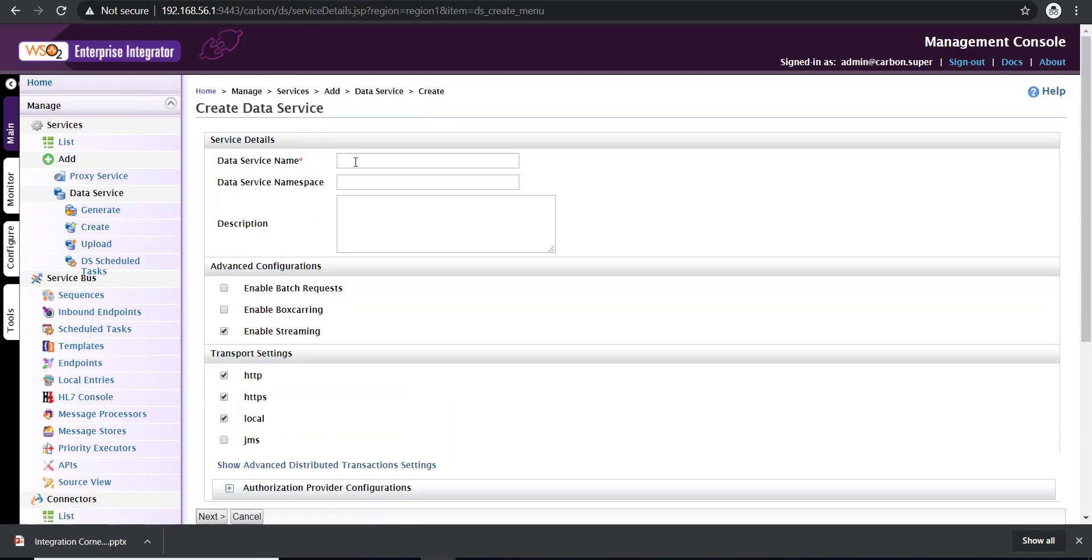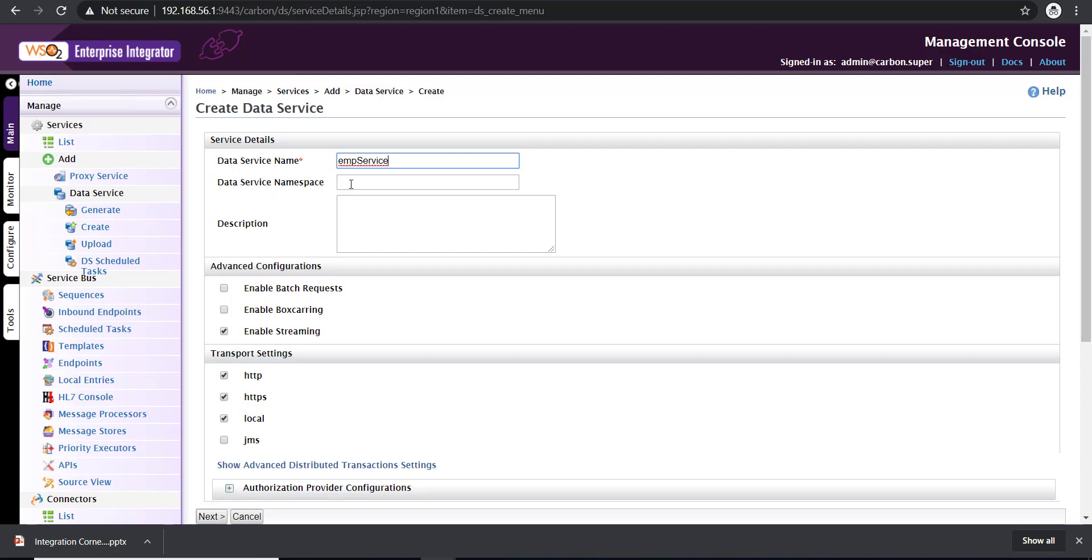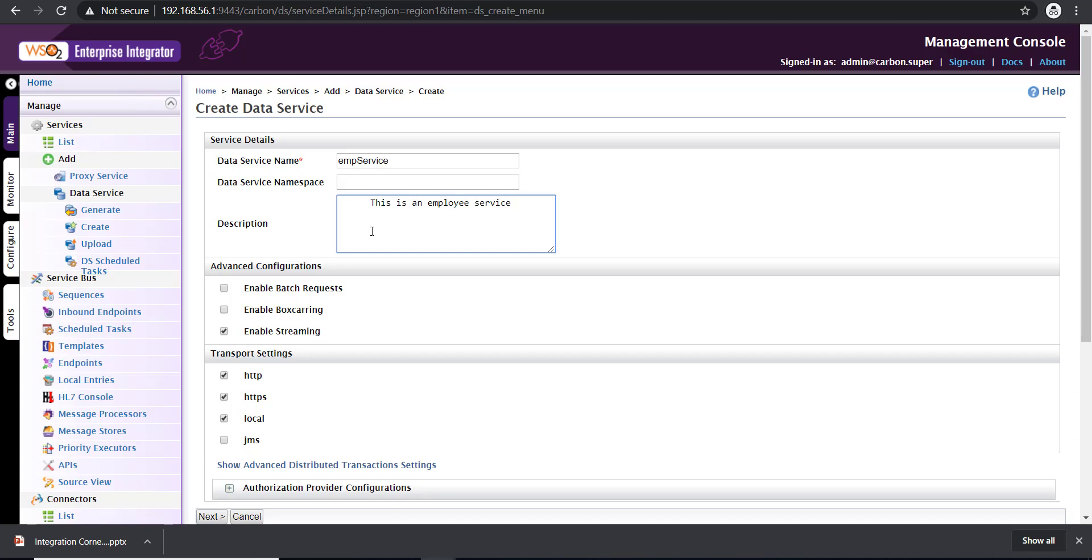You have to give a name for the data service. Here I'm going to expose an employee dataset as a REST service, so I'm giving it the name employee service. You have an option to define a namespace. This is optional, and you can leave a description about the service. I'm just giving a random description.